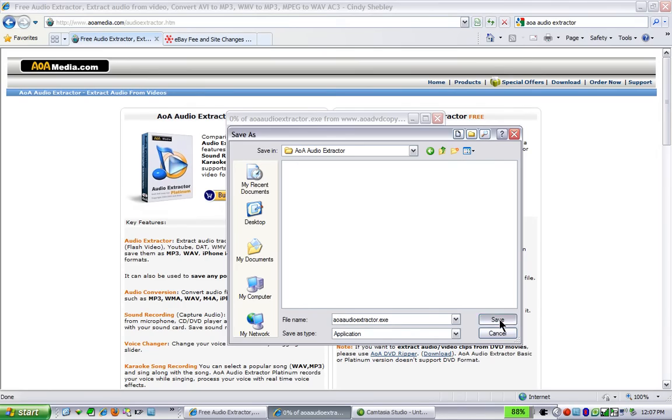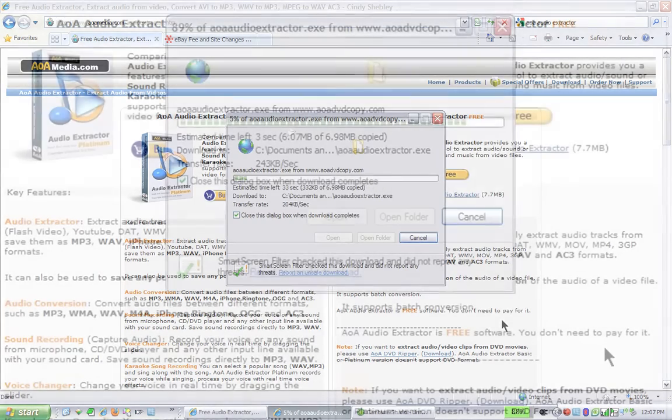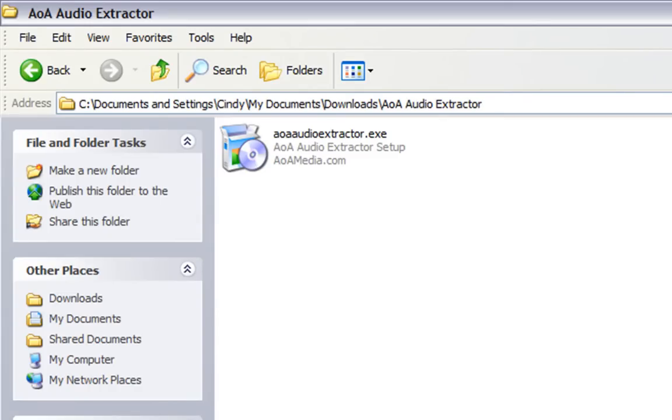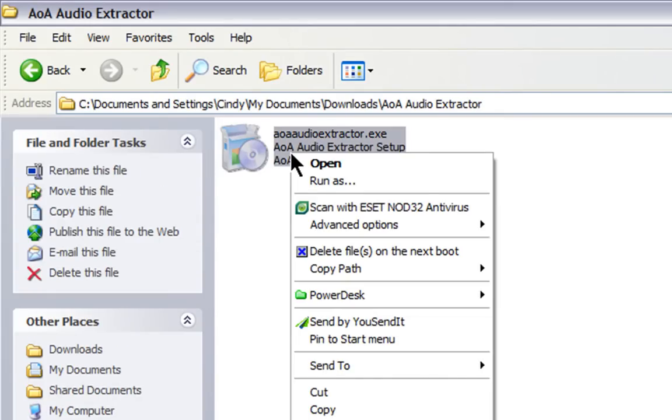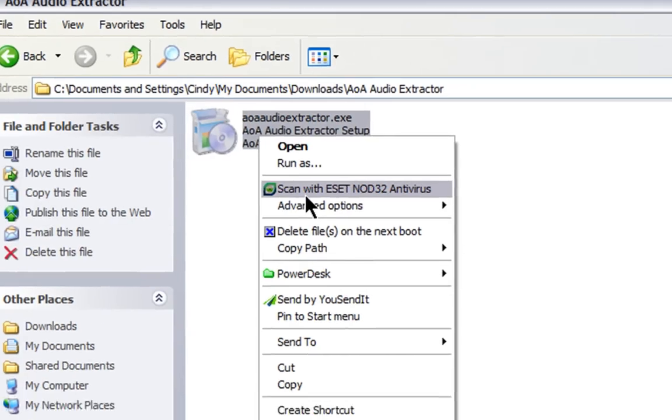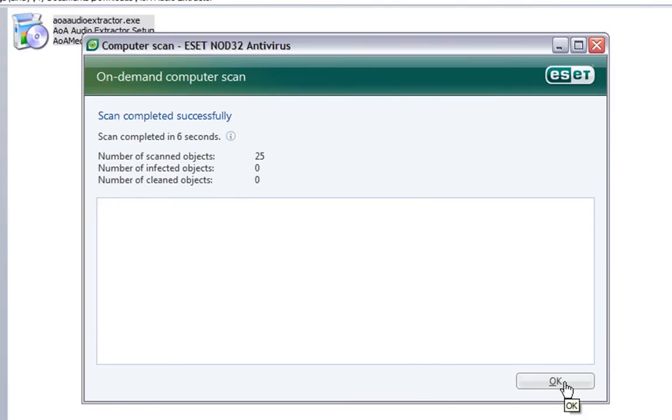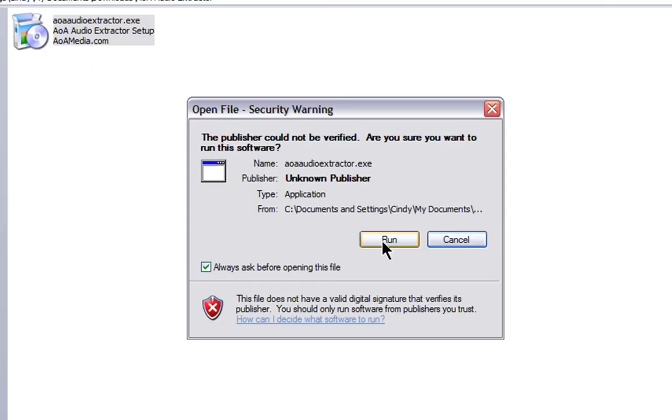Save the file to a location on your computer that you'll be able to find later. It's a good idea with files from the internet to scan them before installing. Usually you can just right-click on the file and run your scanner. When you know it's clean, click run.